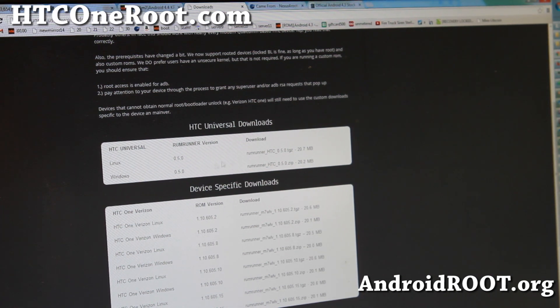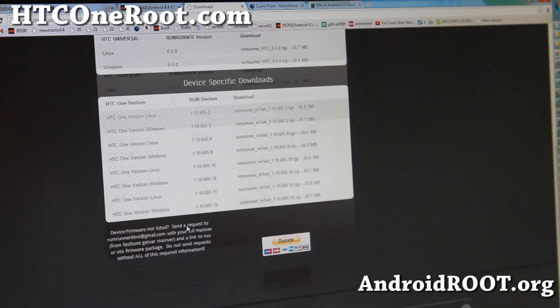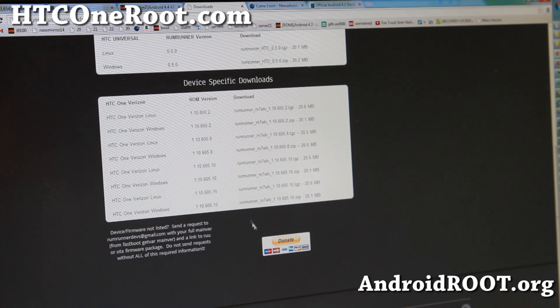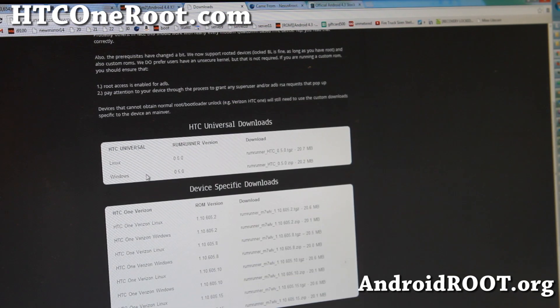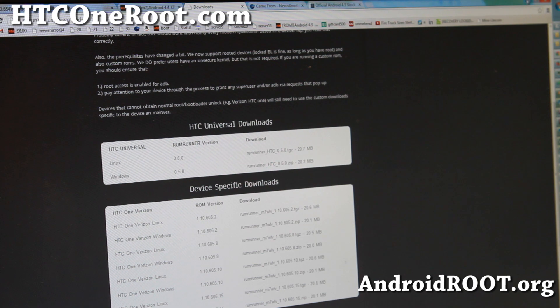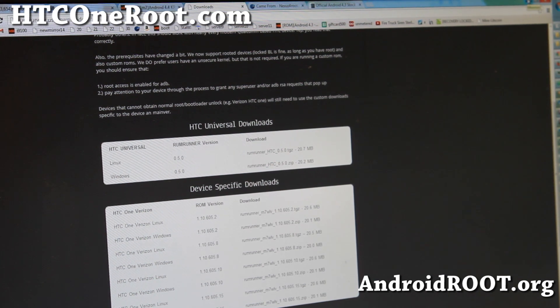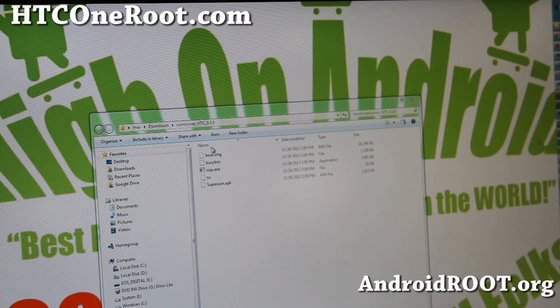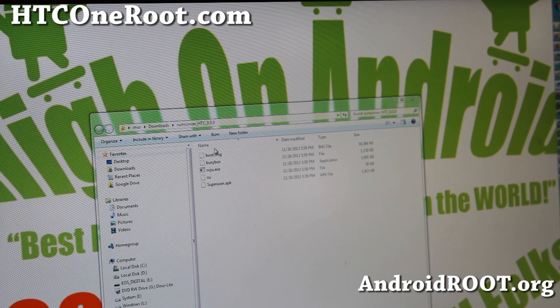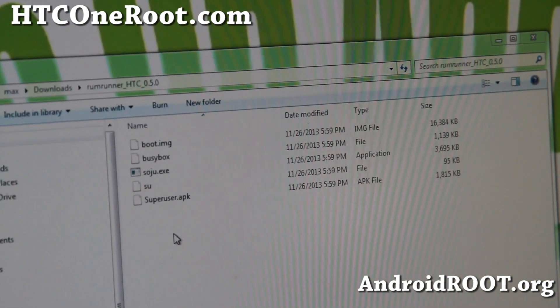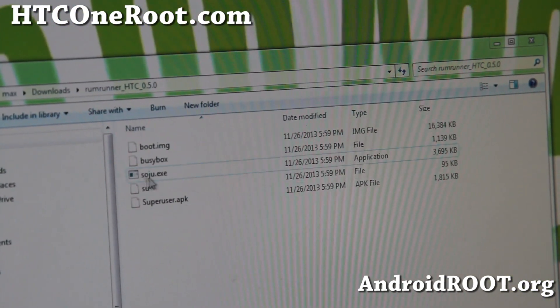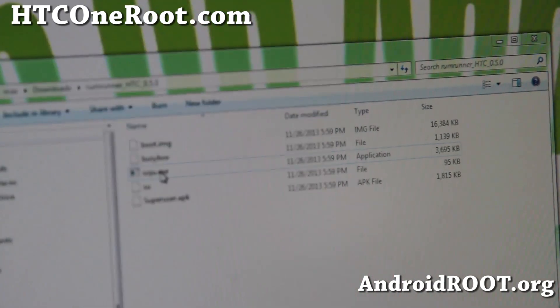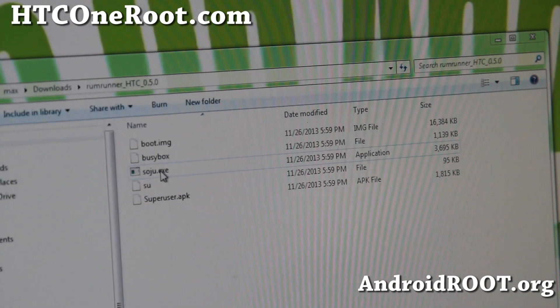If you're using Verizon HTC One, download the Verizon version. Otherwise, get the Universal version. So I've downloaded Rumrunner, let's go to the next step. If you download the Rumrunner zip and unzip it, you'll get a folder with a bunch of files, and basically you have to run soju.exe. That pretty much does the job.